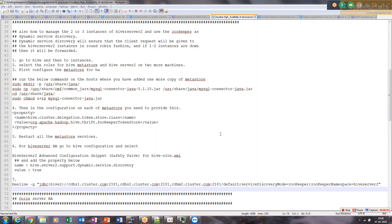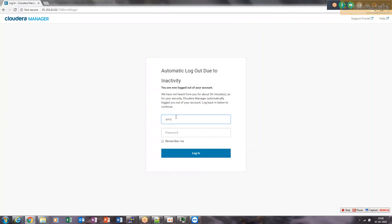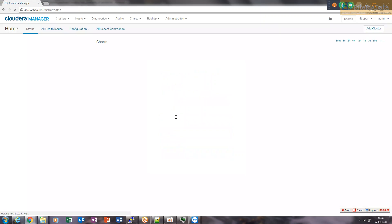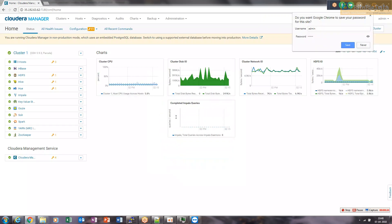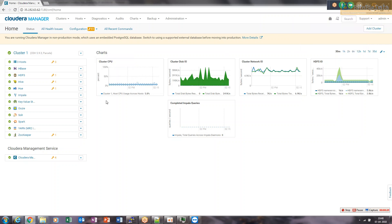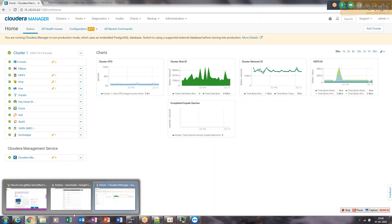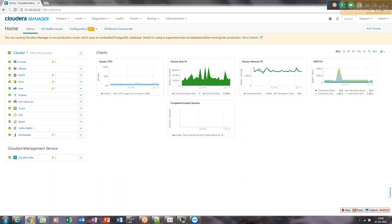Now that we understand HiveServer2 high availability, let's do it on both platforms. Setting up HiveServer2 HA through Hortonworks Ambari is quite easy. On Cloudera, we require a few more properties to be added. Let's start with Hortonworks.